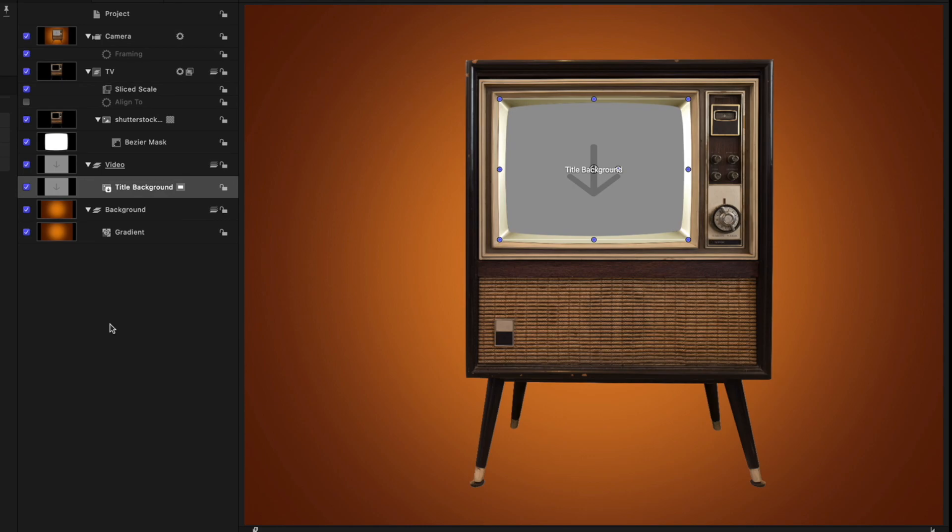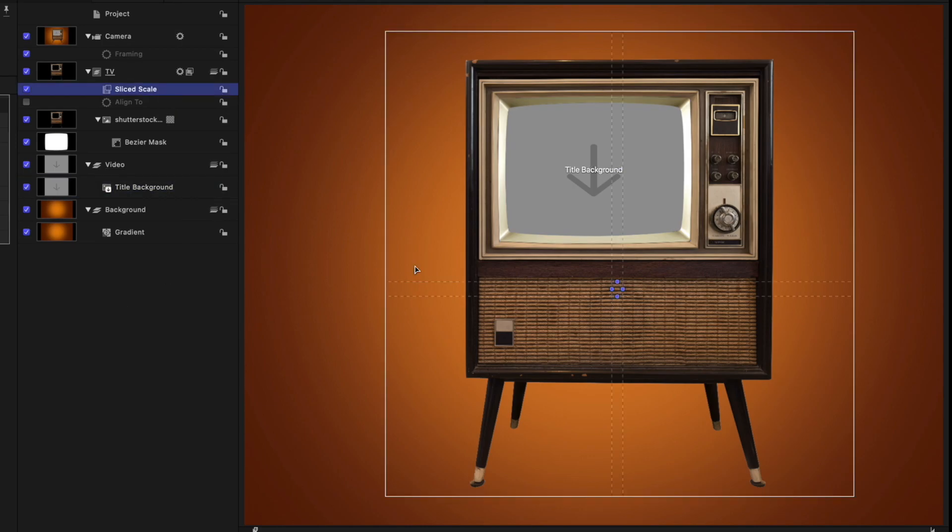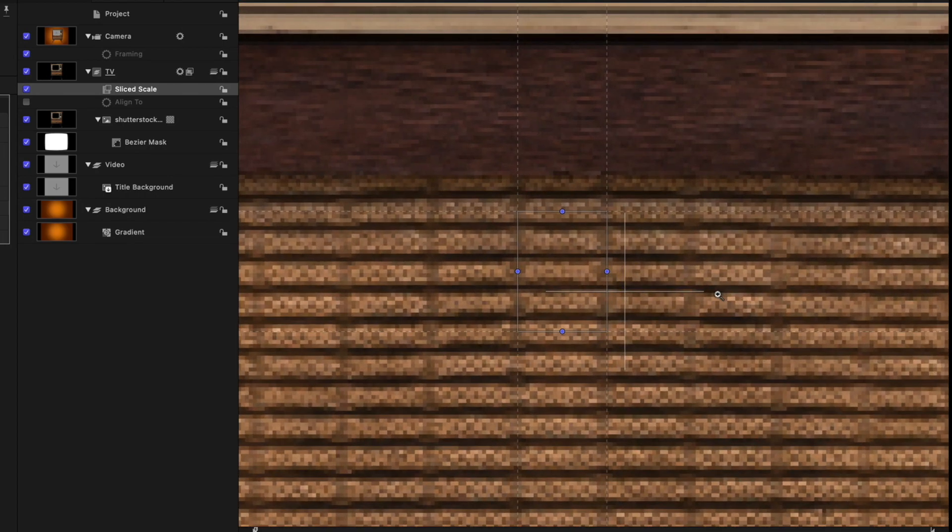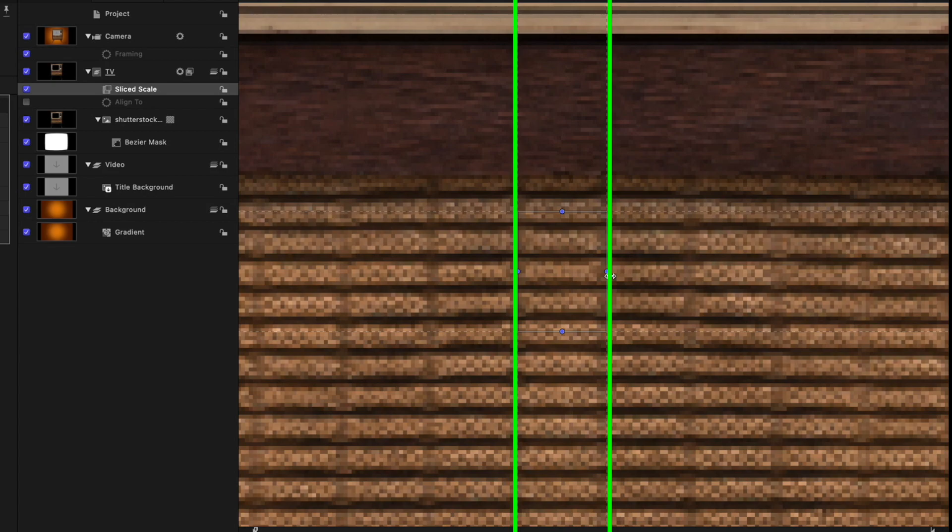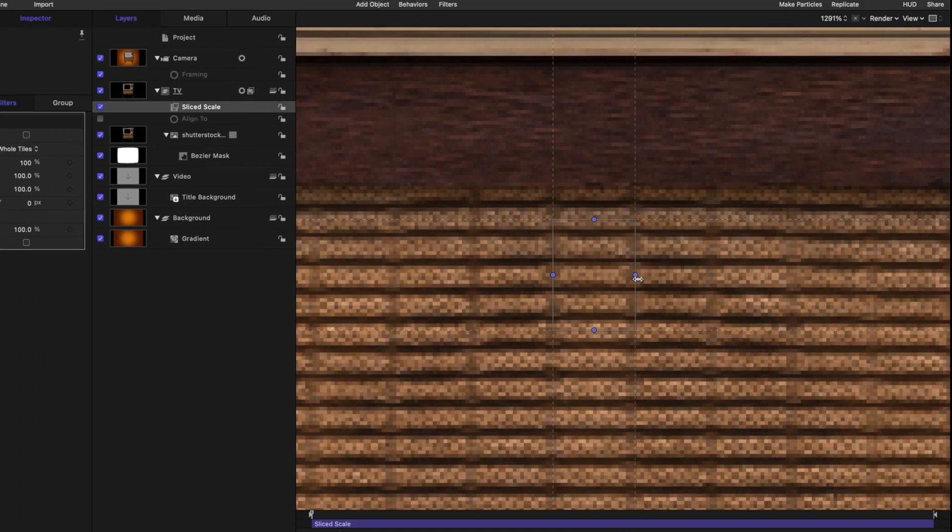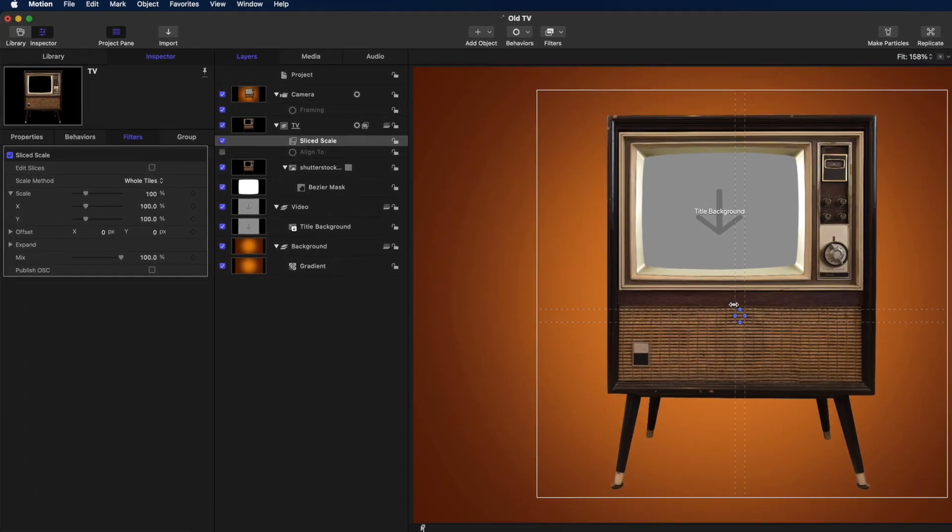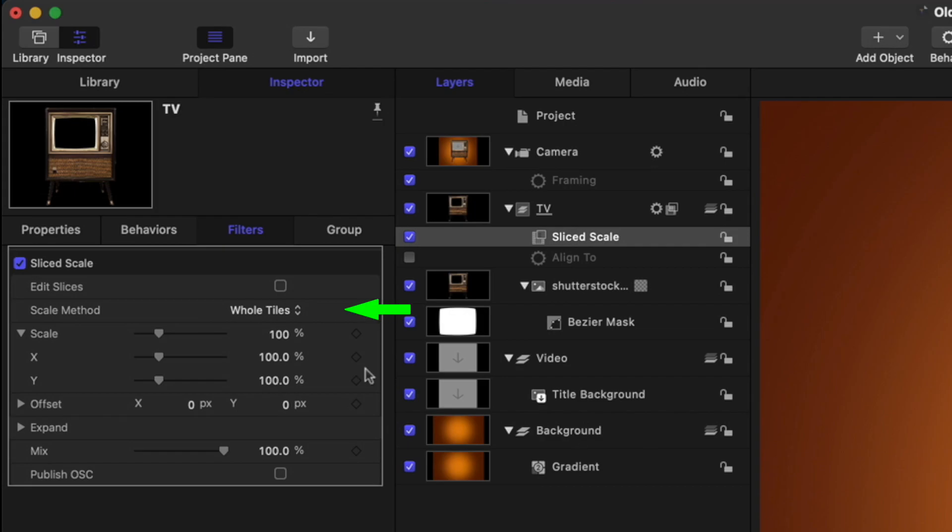Well, I've added the Slice Scale filter and set a small horizontal slice on one of these pattern items here. The vertical setting doesn't matter as I only want to make the TV wider without distorting it. Notice that I've set the Scale method to Whole Tiles instead of Stretch this time.